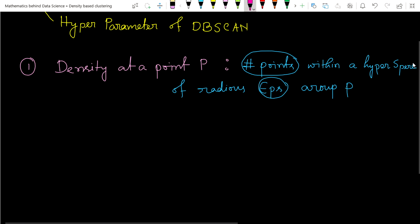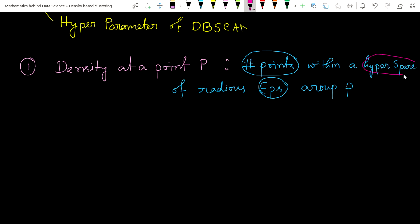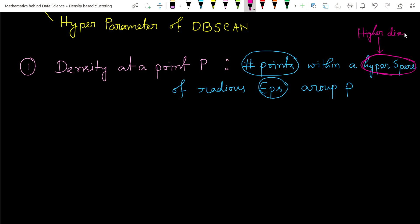Let me first explain the hypersphere concept. At the beginning of supervised learning - in logistic regression, linear regression - we learned the concept of hypersphere. It means in many dimensions, in higher dimensional space, we call this a hypersphere. In 2D, we call it a circle. In 3D, we call it a sphere.